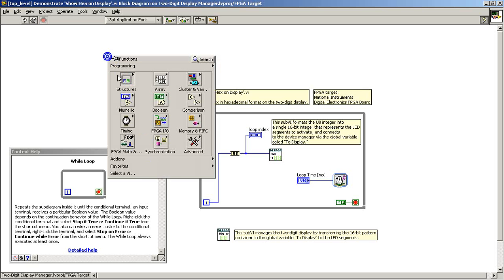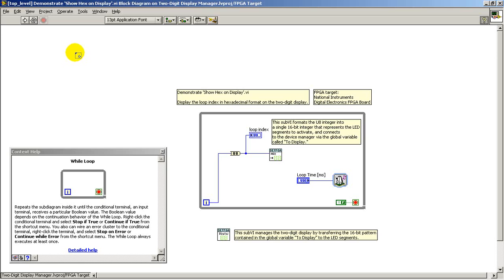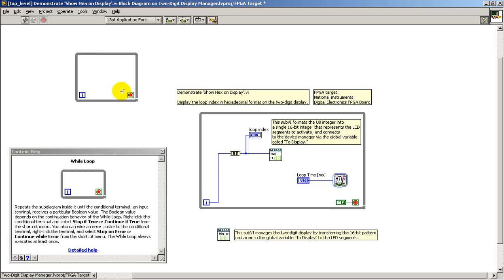The while loop structure is available right here. And you see these are automatically built-in. This is our loop index and that's the loop condition and that's what causes the loop to stop if you like.